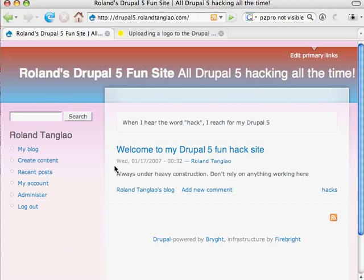Hi, I'm Roland Sung-Lao from Bright and this is a screencast about uploading a custom logo to your Drupal site. I'm going to demonstrate on this site.